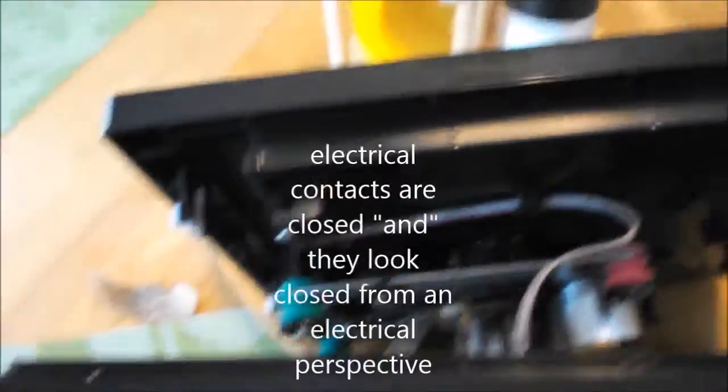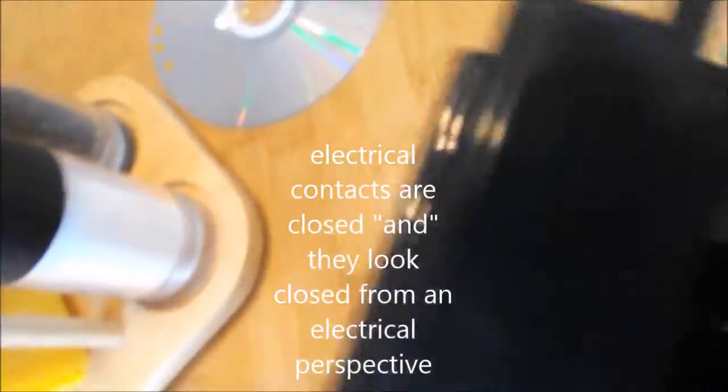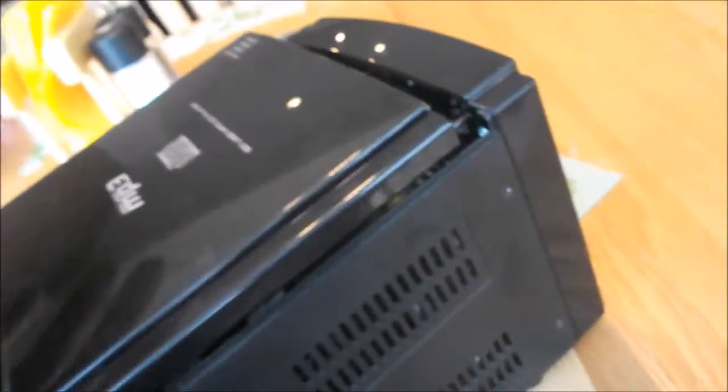Now when you shut the door, the contacts are closed and electrically they look closed. Okay, now take this thing and fit it back in.